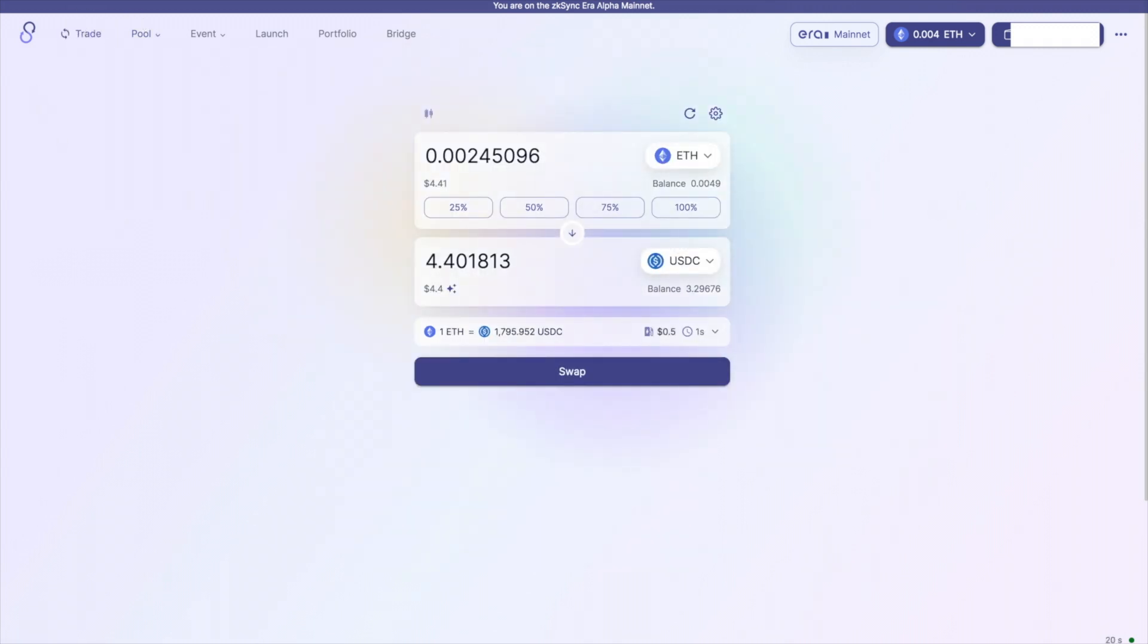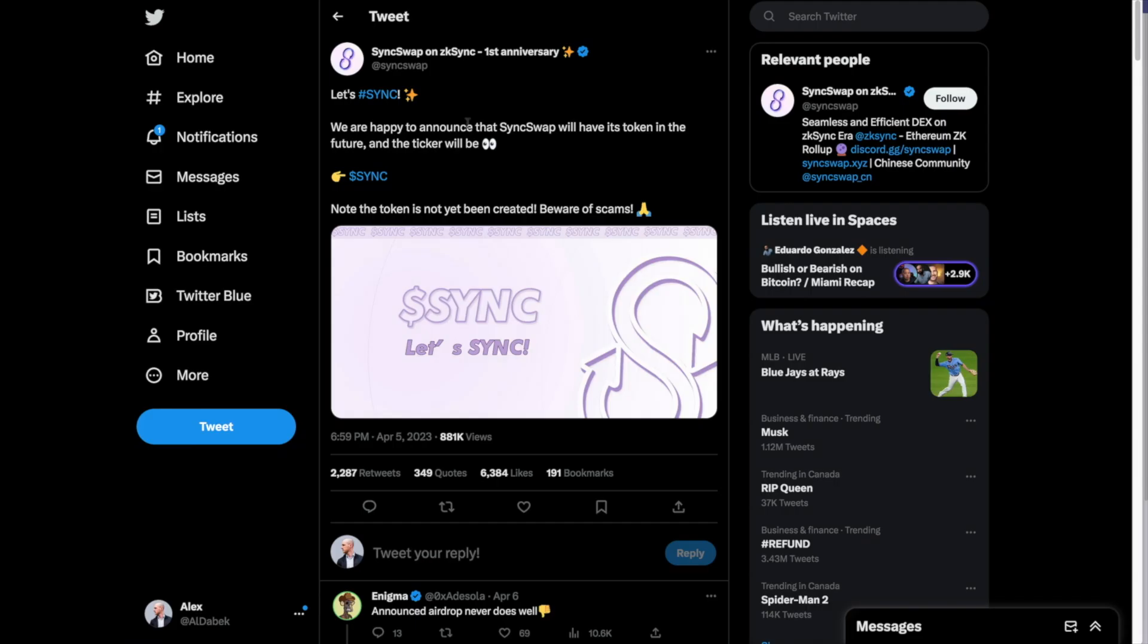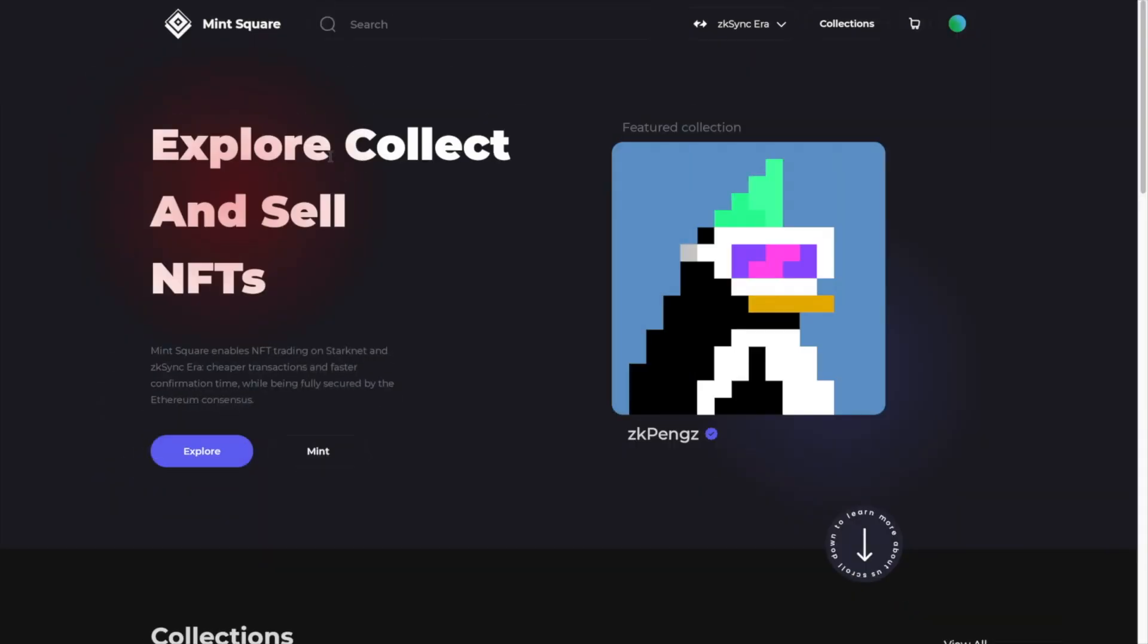And then you can just add liquidity if you want and then withdraw it as well or keep it in there. This one is optional, but I would definitely do some swaps. Now, just like Orbiter Finance, SyncSwap is also projected to have an airdrop. So interacting with this could also help you qualify for a third potential airdrop. And you can confirm that with the tweet that they made here. We are happy to announce that SyncSwap will have its own token in the future and the ticker will be Sync. So pretty cool there.